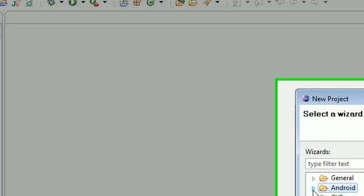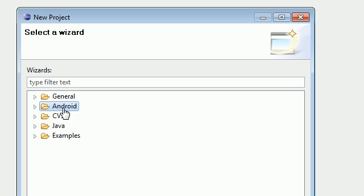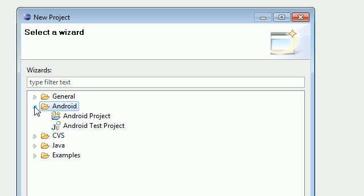Easy enough. Now we have a lot of different choices here but what we are looking for is Android. So go ahead and expand that.